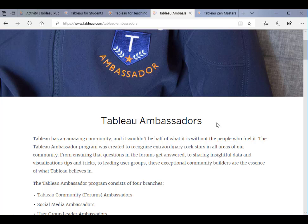sharing skills, helping others to use Tableau and solve their problems in the Tableau Forum, for example. Or if you are a leader of a local Tableau user group, you might be nominated and recognized as a Tableau Ambassador, then you can get a free Tableau license.